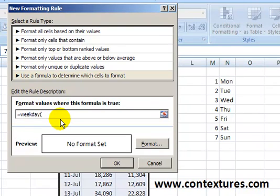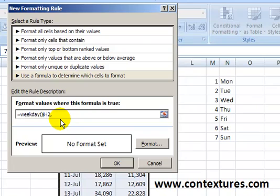I'm going to type a dollar sign because we always want to check the first column, which is H, and that makes that an absolute reference to that column. Then the row number is 2, and then a comma. We have to say what numbering system we want to use for the weekdays, and we want the return type 2, which is a system where Monday is 1 and Sunday is 7.